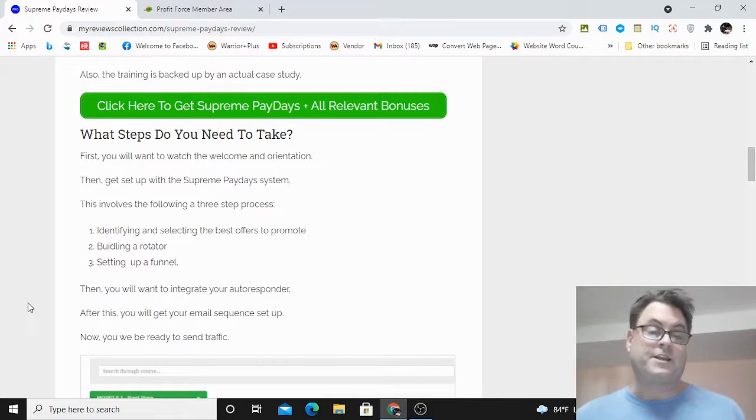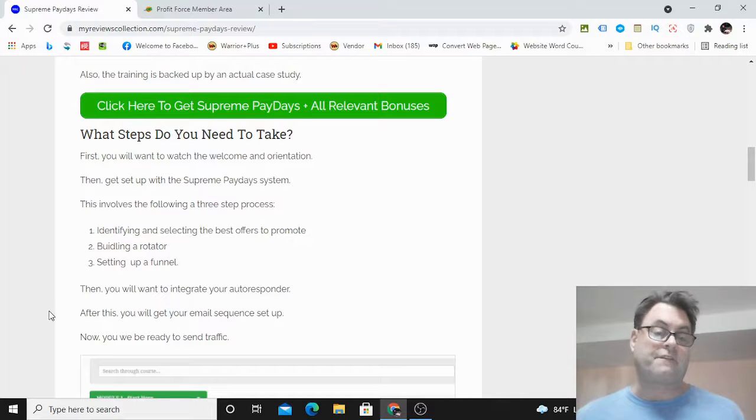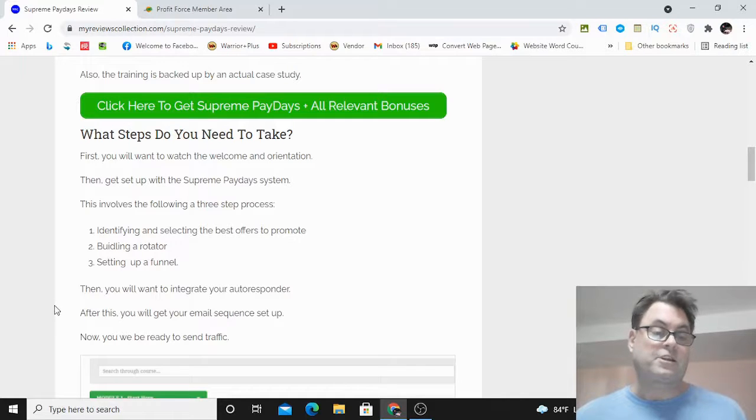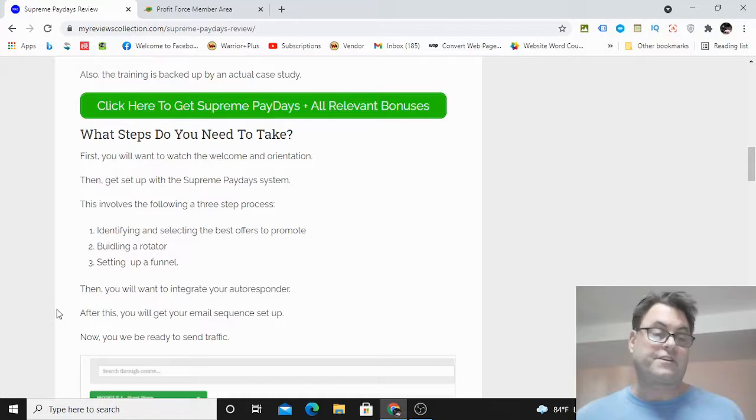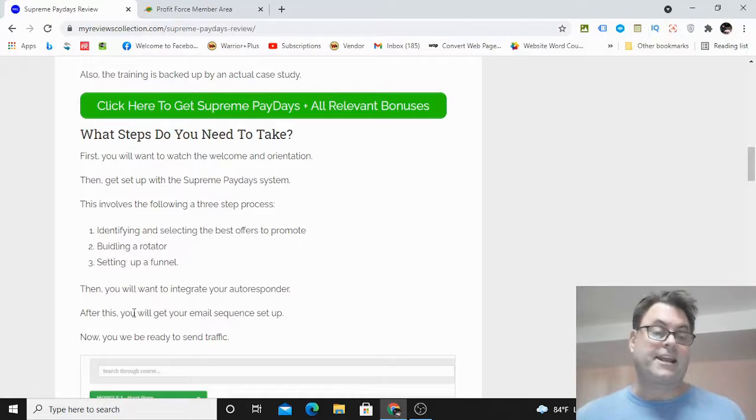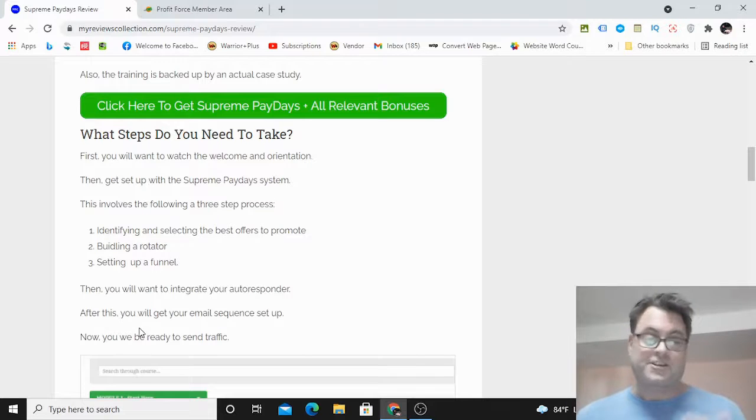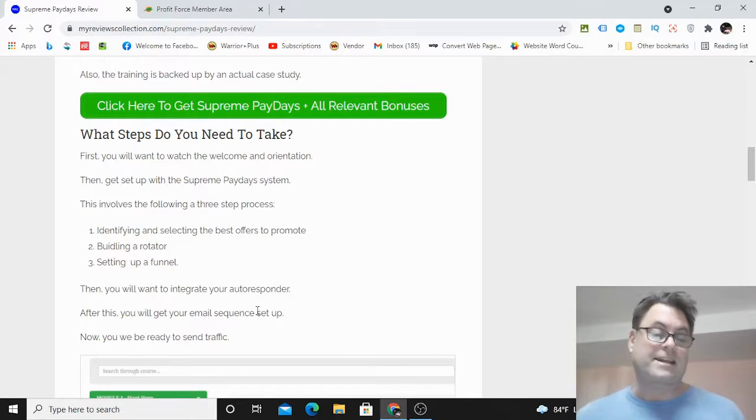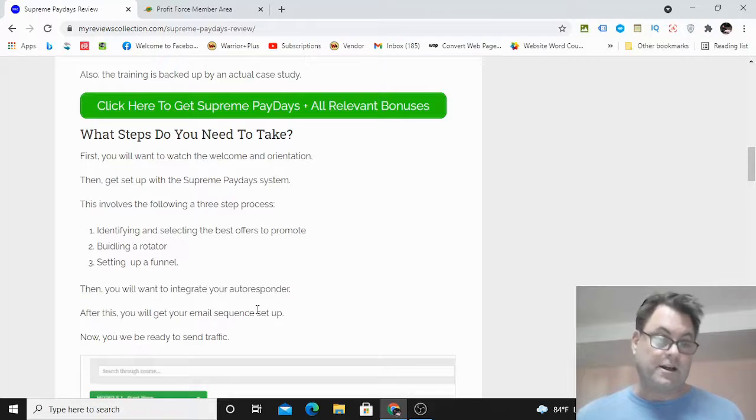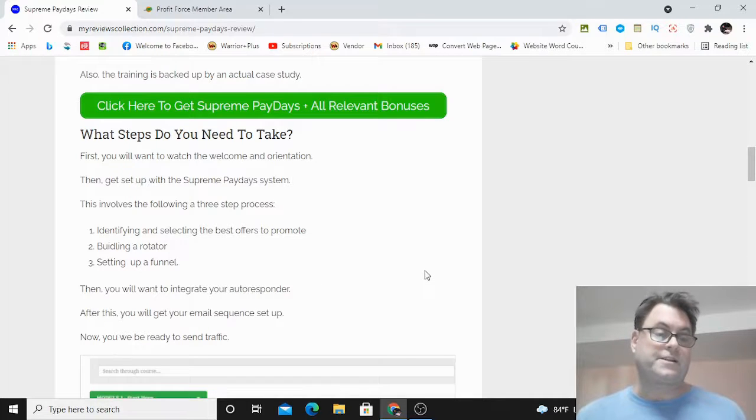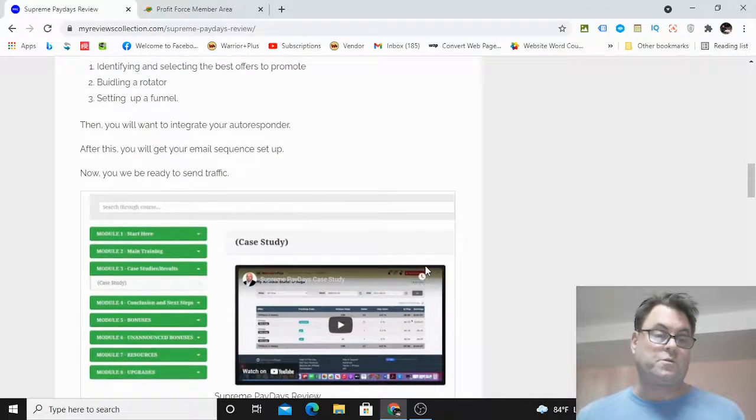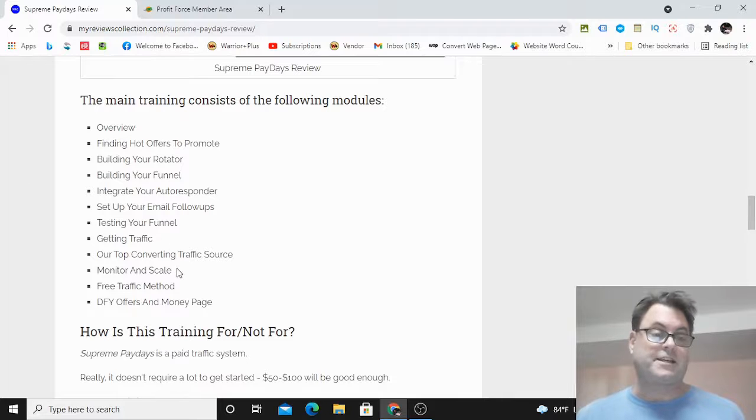Really there's only three steps involved: you're going to identify the best offers to promote, select those offers and build a rotator—this is just rotating offers, just putting them in one link—and then setting up a funnel. It's that simple. John's going to walk you through this. It should take you about 20 minutes to do all of this process.